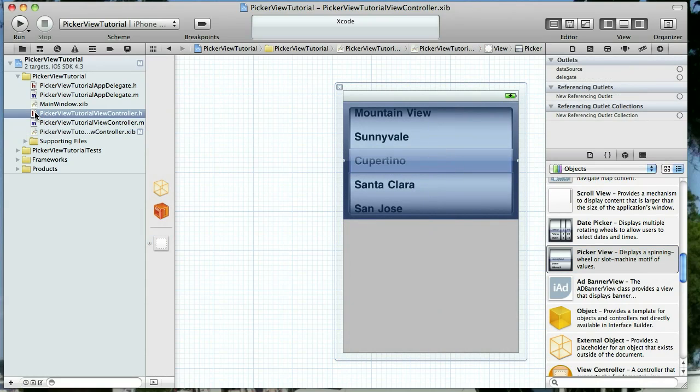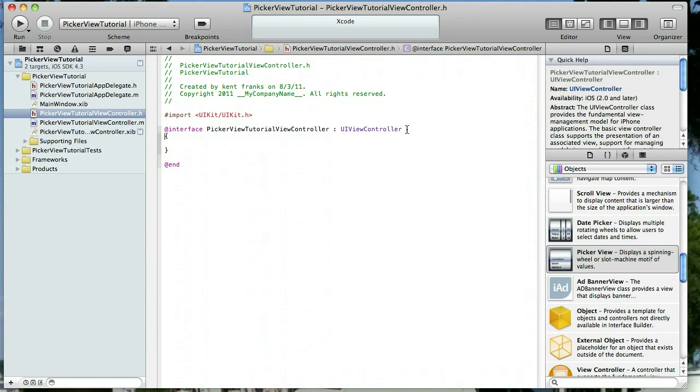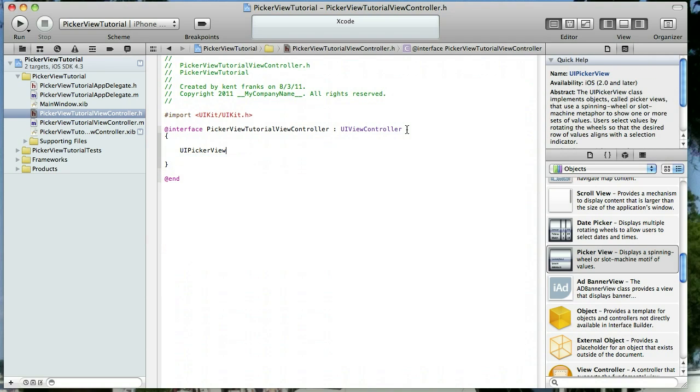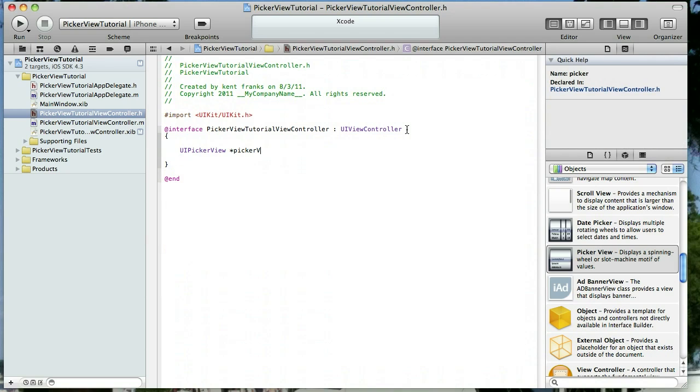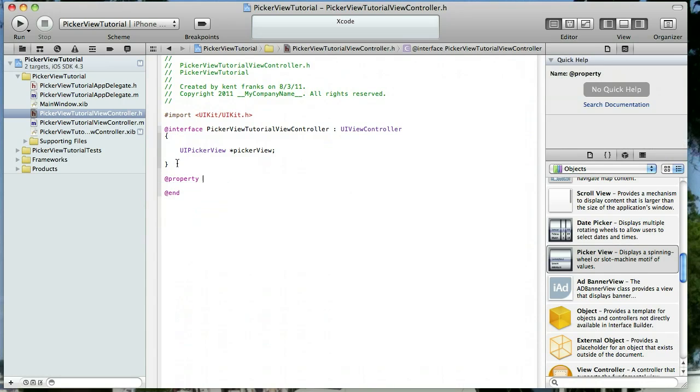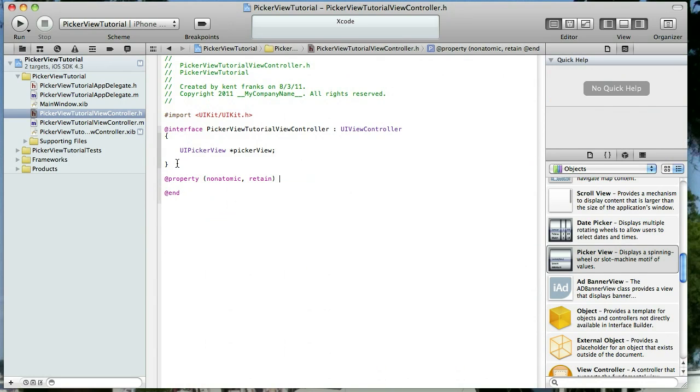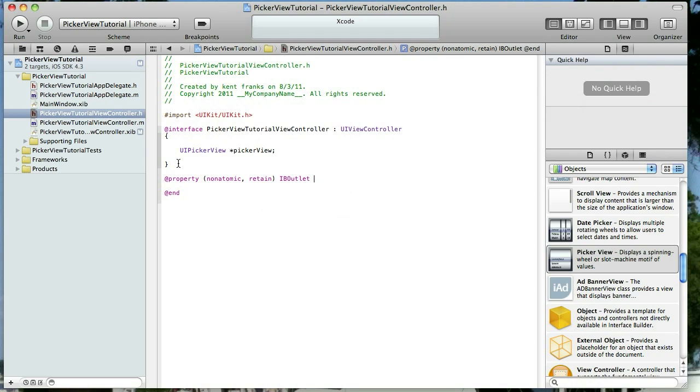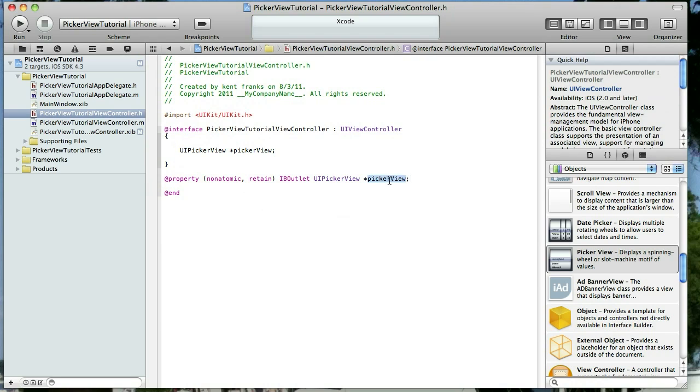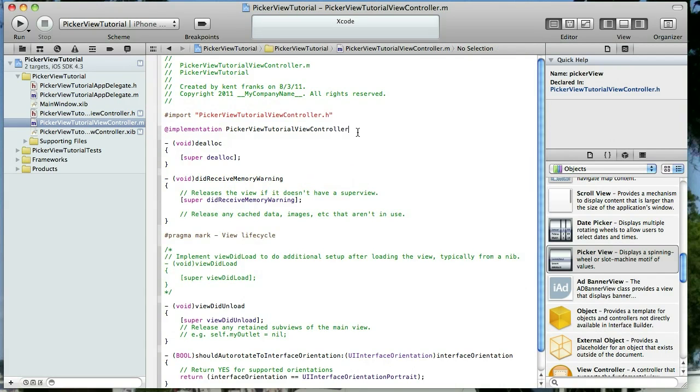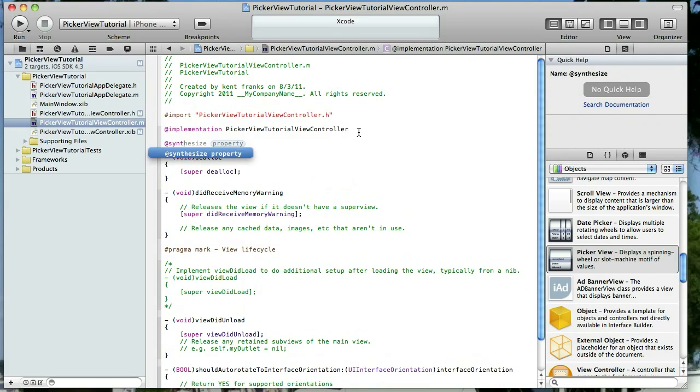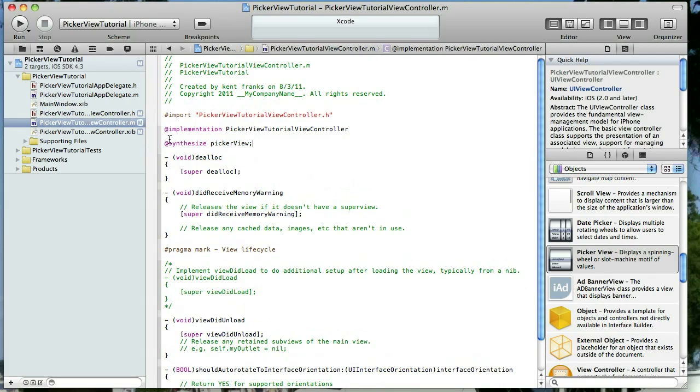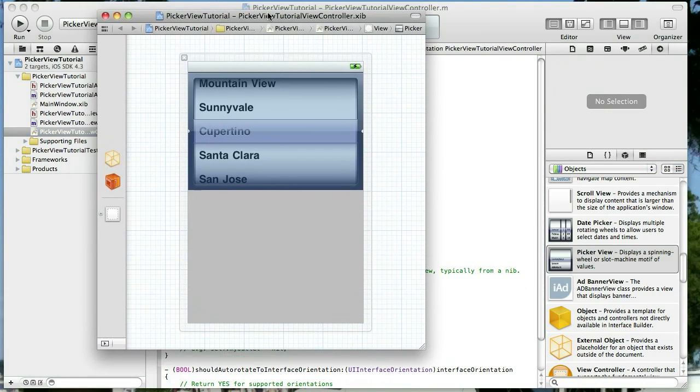Now I'm going to go to the header file for the view controller and this is where it's kind of handy having interface builder right there for us because it's seamless to go back and forth. I got a UI picker view. I'm going to name it picker view and then we're going to set its properties. Now we do want this to be an IBOutlet because we're going to be linking it up with our user interface. Okay, now we also want to synthesize this in our implementation file. So let's take care of that.